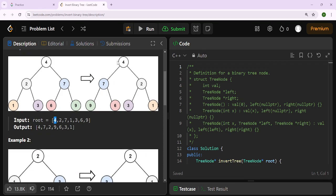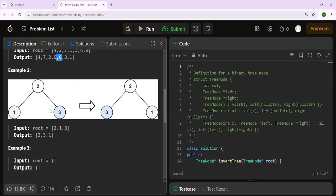If the root is four with children two and seven, traversing left to right gives us four, two, seven, one, three, six, nine. After inverting, it becomes four, seven, two, nine, six, three, one. For the second example, root two with children one and three simply becomes two, three, one after inverting.